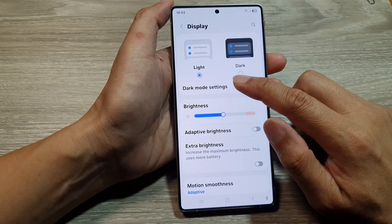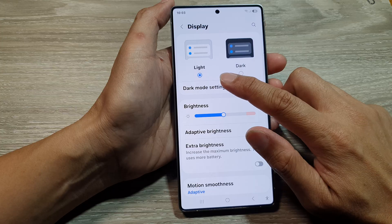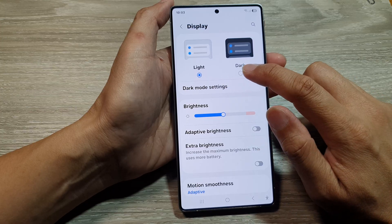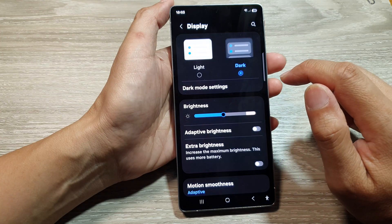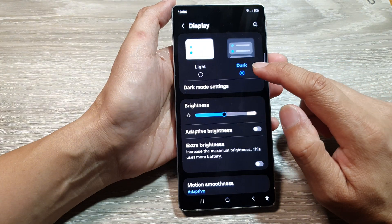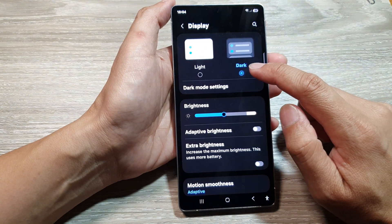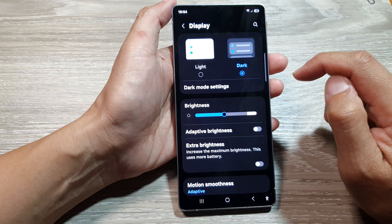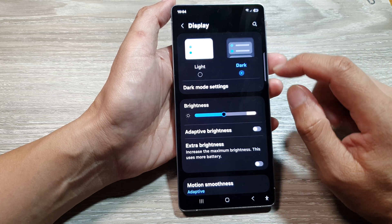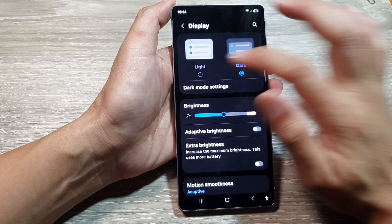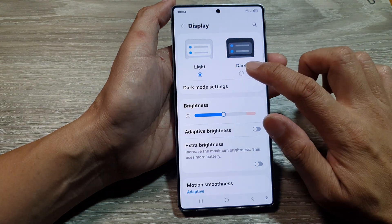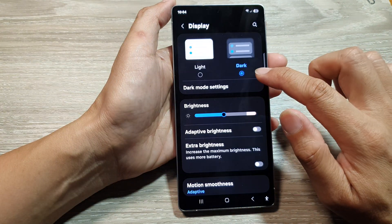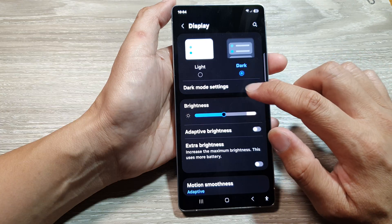At the top you can choose to use light mode or dark mode. If you want to use dark mode, select dark mode. Otherwise, you can go back and choose light mode.